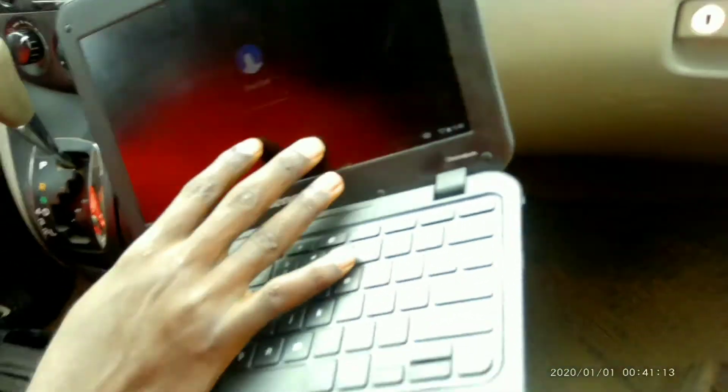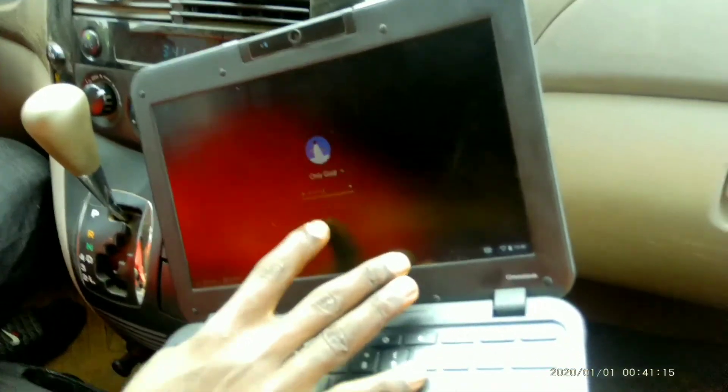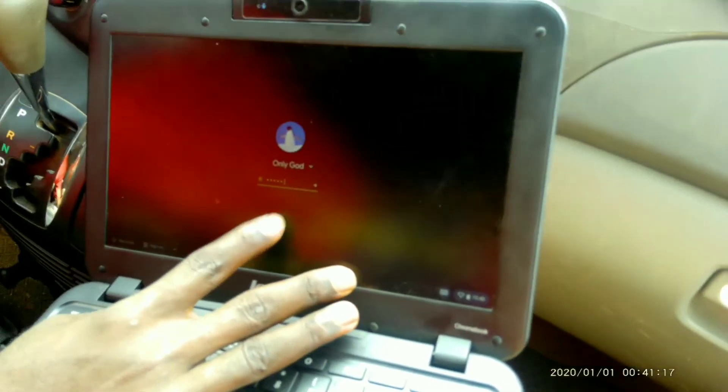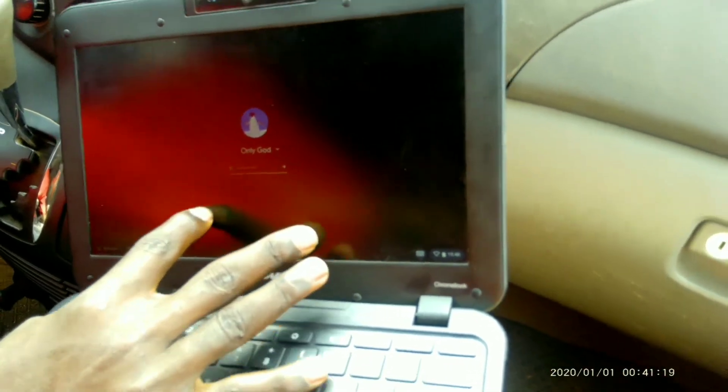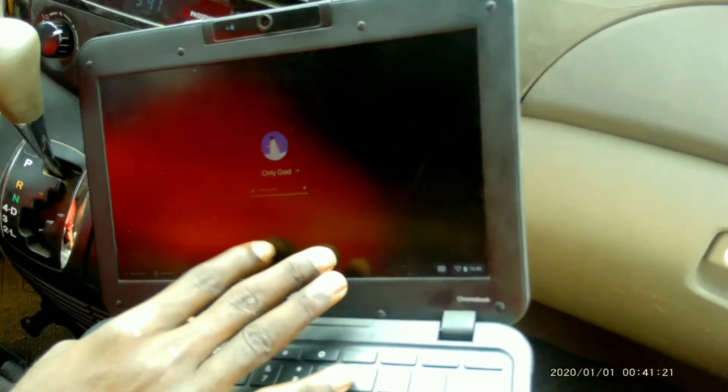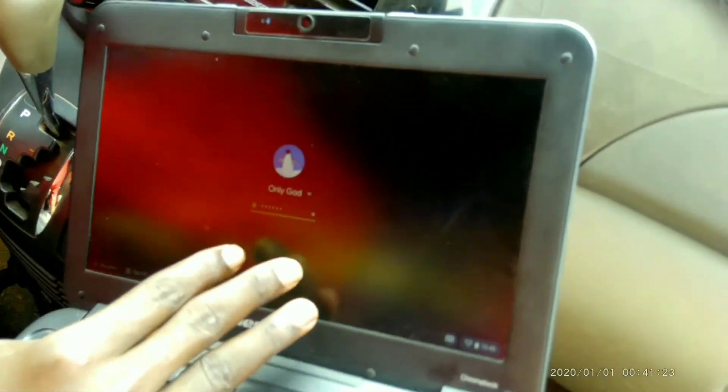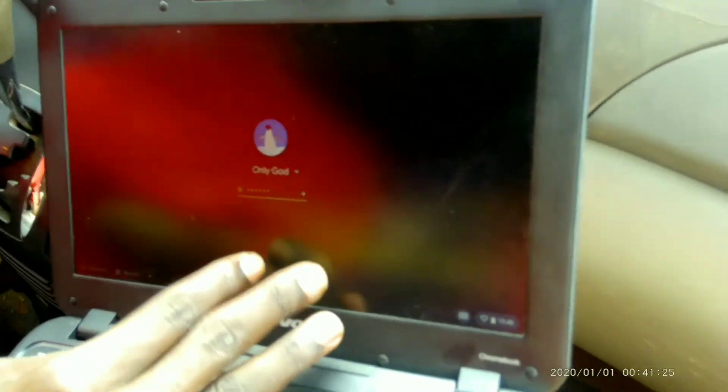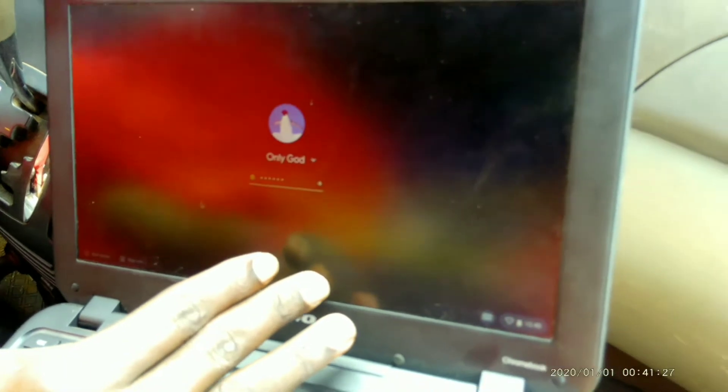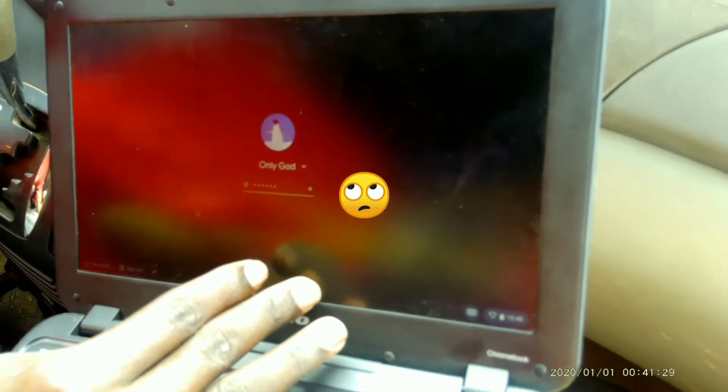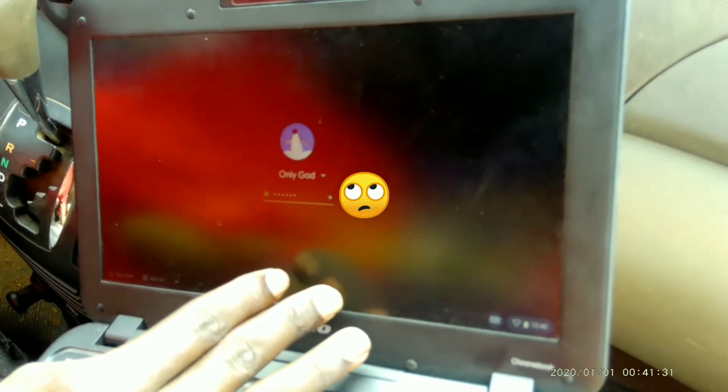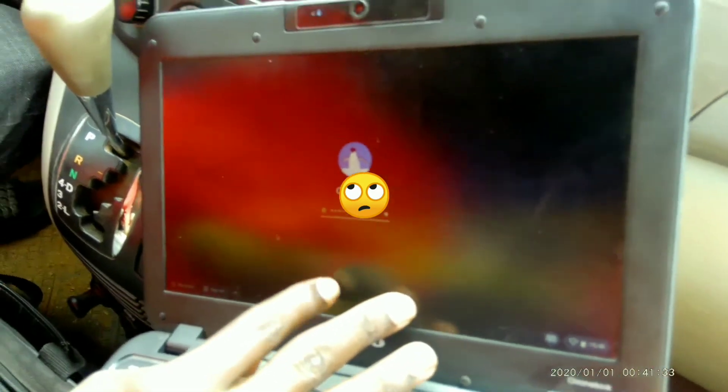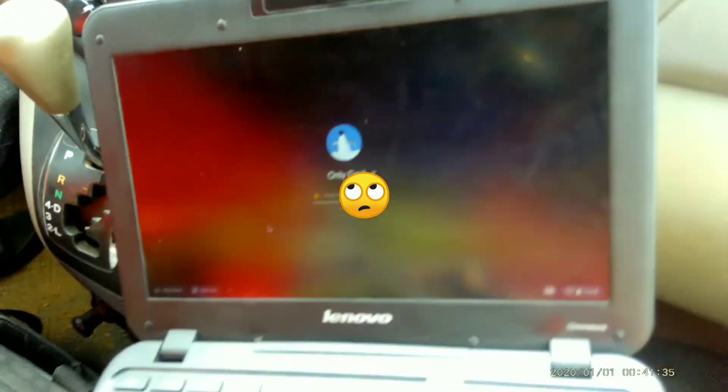Before I forget, this anti-glare screen helps in reducing eye strain. Unlike some laptops or other Chromebooks that don't have this anti-glare screen, you use it for a long time and start having eye problems.